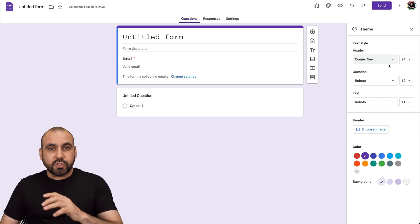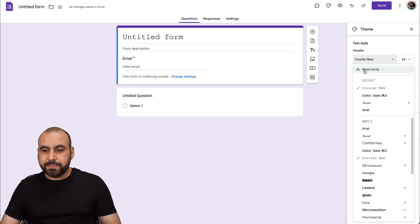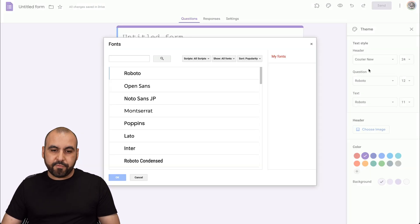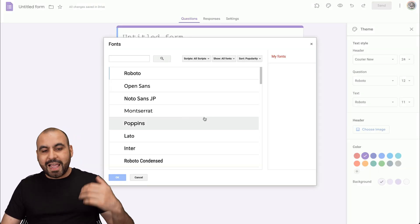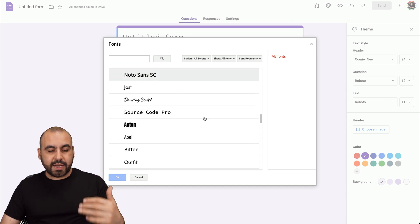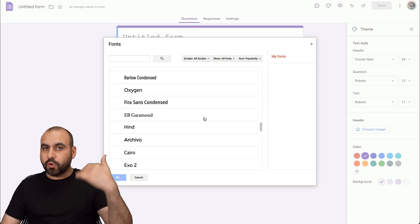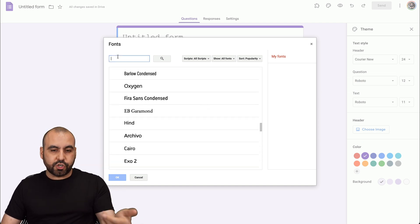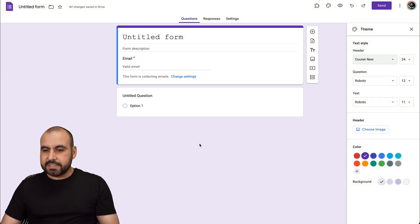You also have the option to select more fonts by clicking on more fonts right here. There's hundreds of fonts available right here. You can scroll through these or search right here.